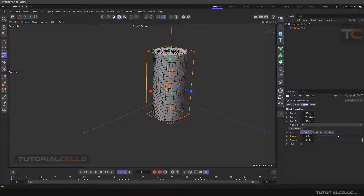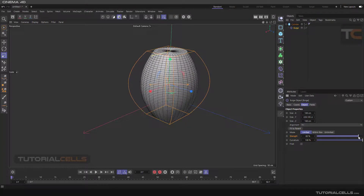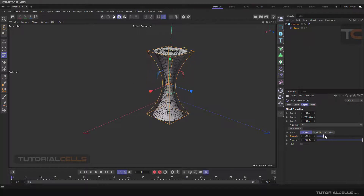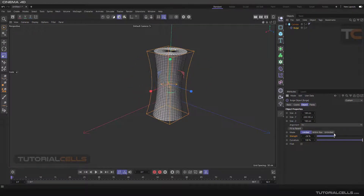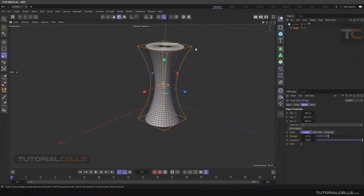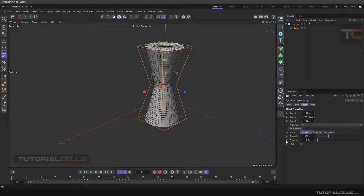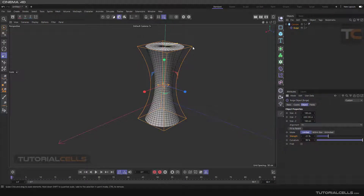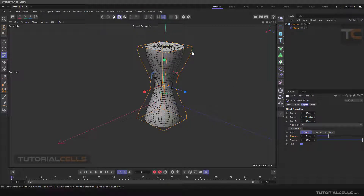Changing the strength — as you can see, if you change the strength it changes the bulging. We also have a curve here; you can change the curve to linear by increasing or decreasing the curvature. As you can see, the curve is smooth. If you click Fillet, we have a fillet at the beginning and end of the bulge.